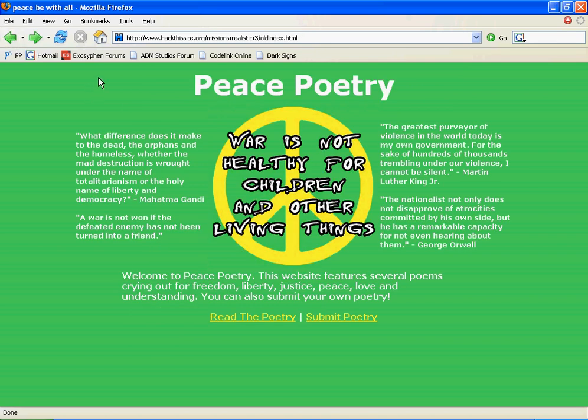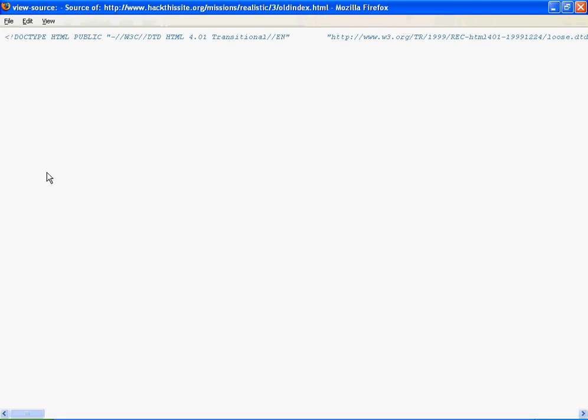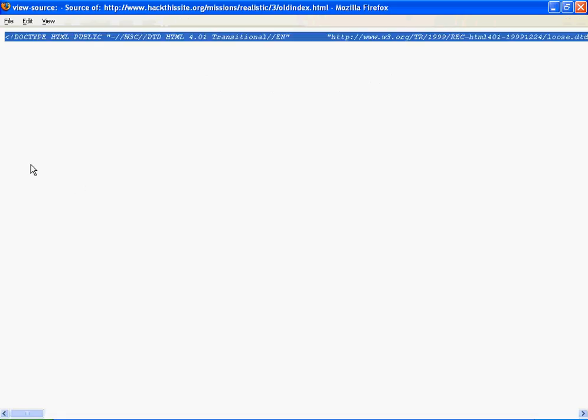And we can do this by copying. We just copy the source code of this whole thing. Copy that.